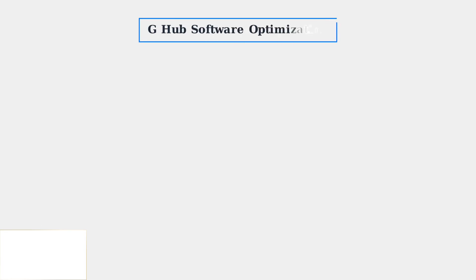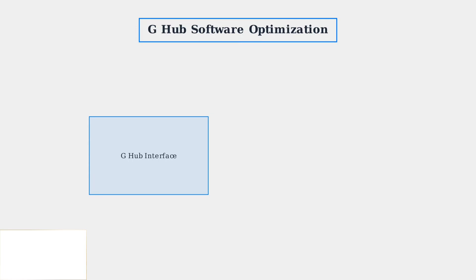When basic troubleshooting fails, advanced G Hub software optimization can resolve persistent audio issues. The Logitech G Hub software is central to headset performance and offers several key settings to adjust.